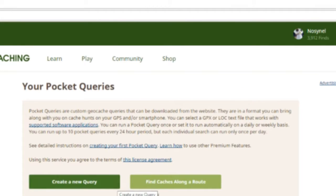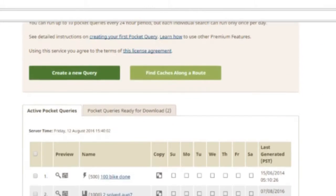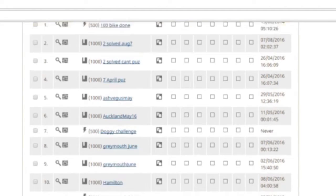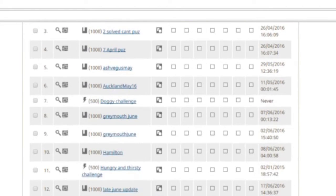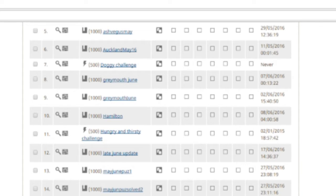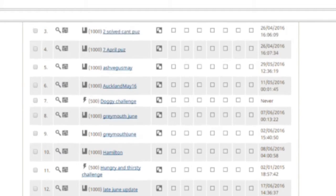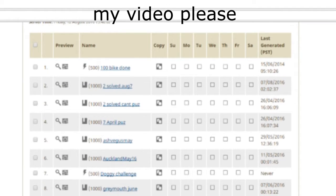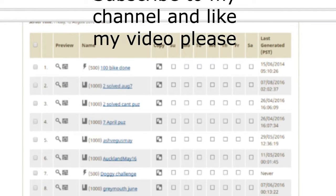Scroll down till you find the pocket query that you wish to have emailed to you. Then you find out which day of the week you want it emailed to you, and click that.